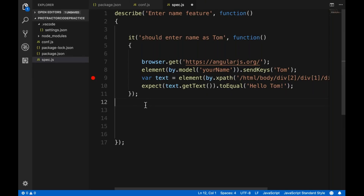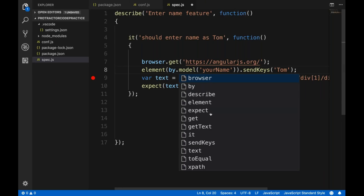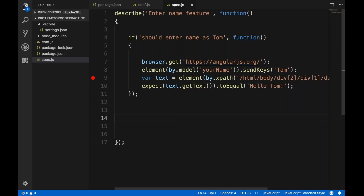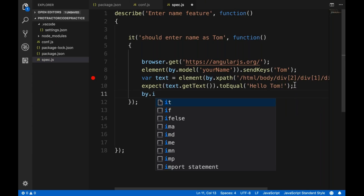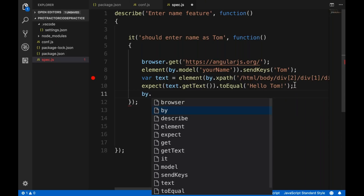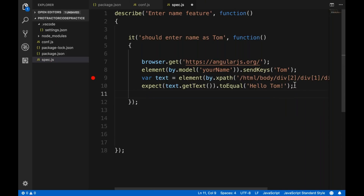Now a lot of people are struggling because after typing 'by.' we are not getting proper suggestions — like by.model, by.id, or something like that. If you press 'by.' we are not getting by.id or anything. So to fix this, you have to add a specially crafted Protractor snippet code in Visual Studio Code.